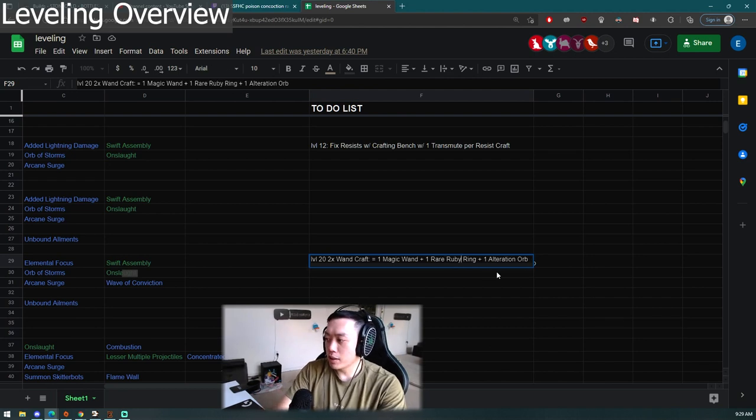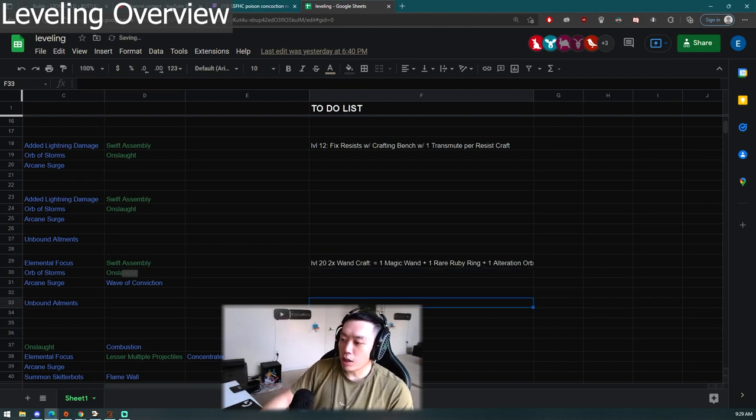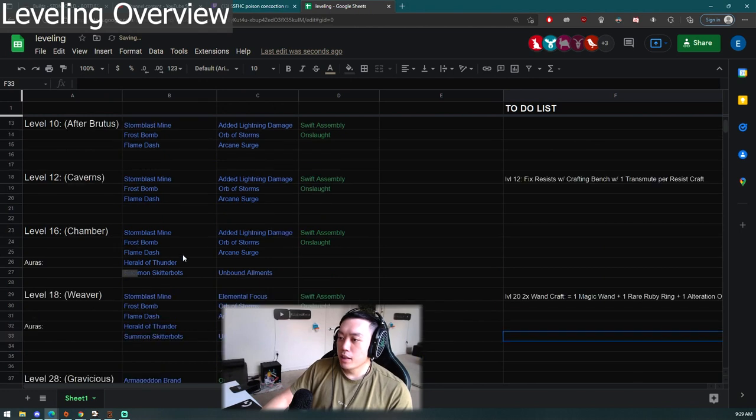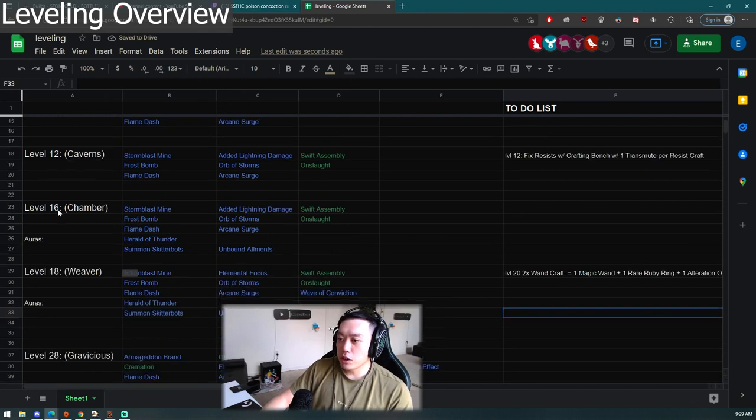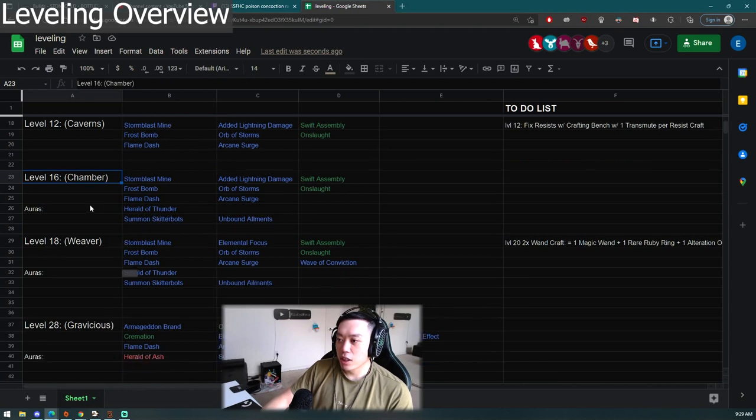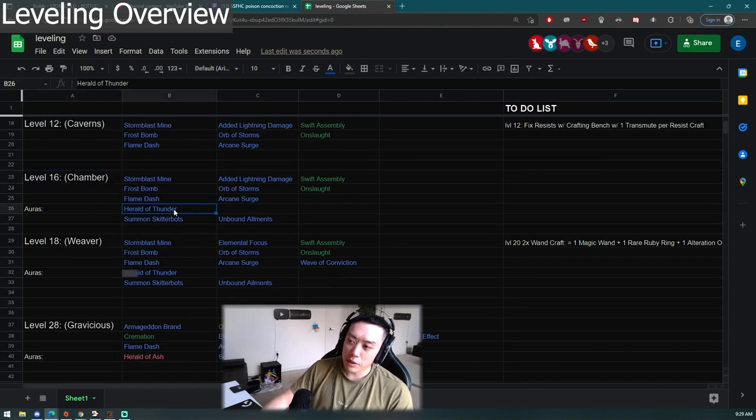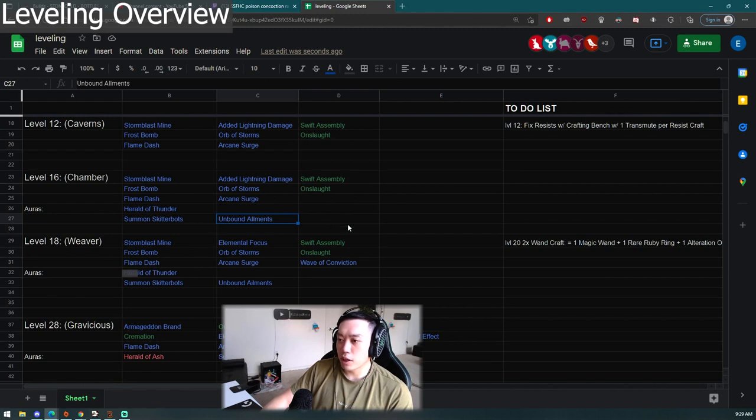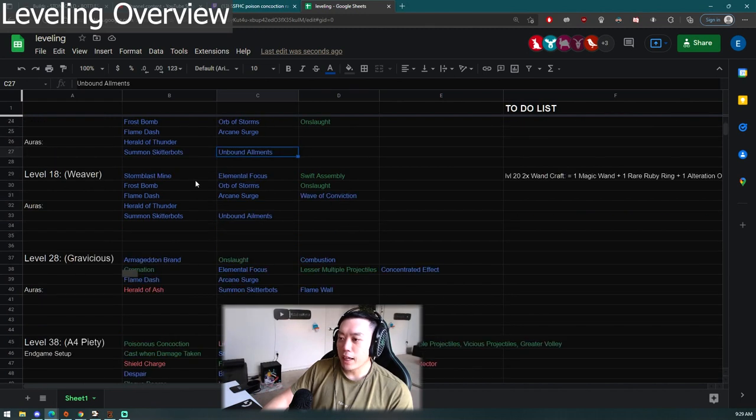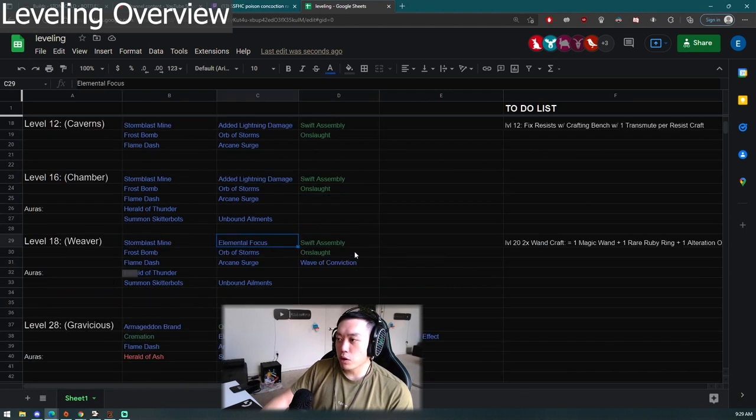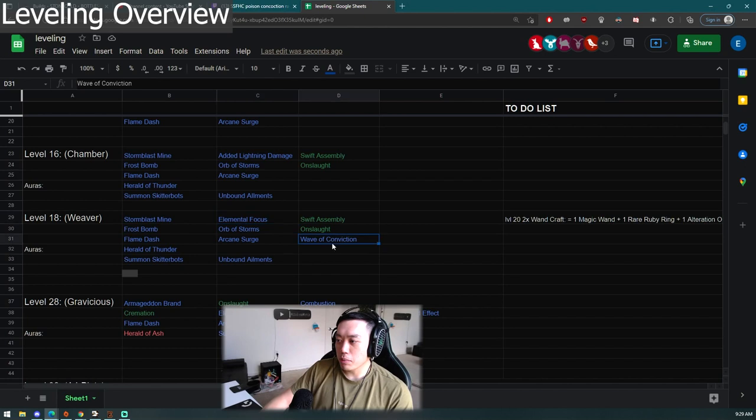We're going to be using Armageddon Brand for a little bit. Once you finish and get to level sixteen, you do the Chamber quest and kill Fidelitas. You are able to pick up your auras and add in Herald of Thunder, Summon Skitterbots, and you can link it to Unbound Ailments which you can buy in act one. Level eighteen you do Weaver, then you get some support gems. You add Elemental Focus instead of Added Lightning Damage. You also pick up Wave of Conviction to debuff and apply exposure.